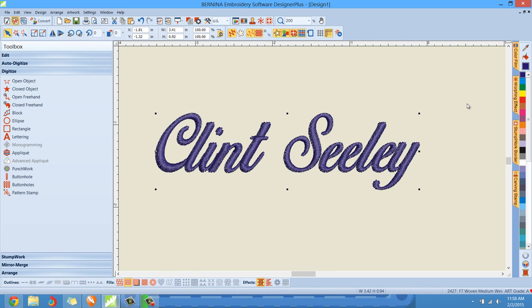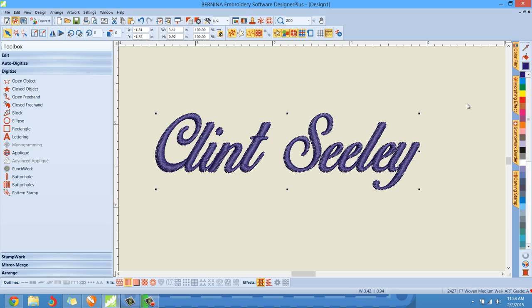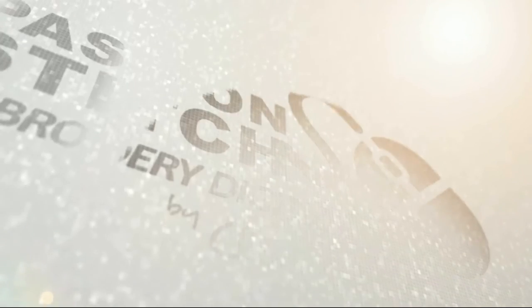If you have v6, since this is done in the art canvas side, if you have v6 this will work exactly the same because that tool is in the v6 version of CorelDRAW as well. Well I hope this video helps. This is Clint Seeley and thank you for watching.